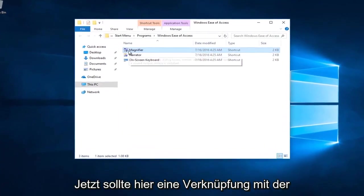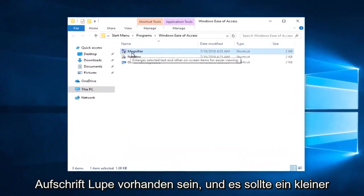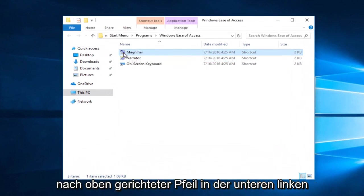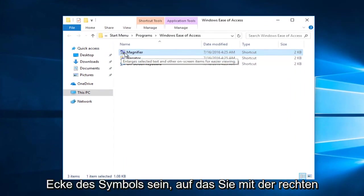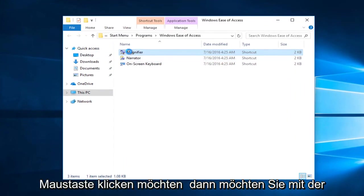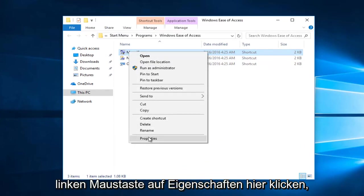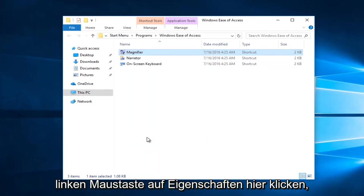Now there should be a shortcut in here that says magnifier. It should be a little upward facing arrow at the bottom left corner of the icon. You want to right click on it and then left click on properties.